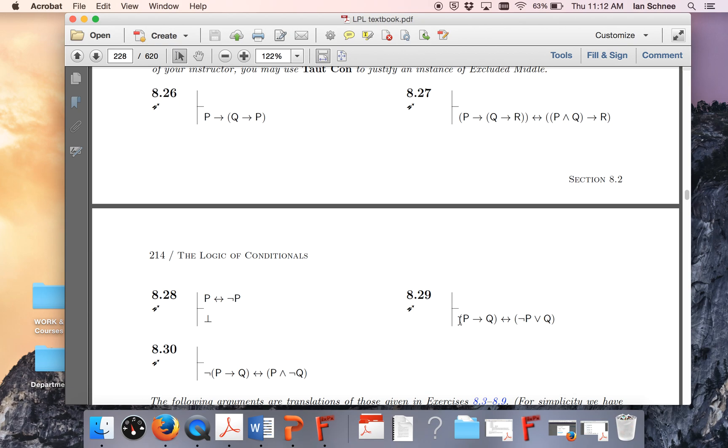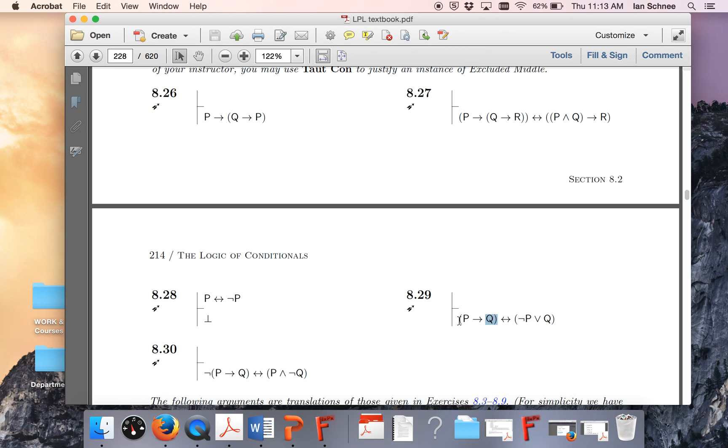Or 8.29. Hey, look, here's a biconditional conclusion. Let's put the left-hand side in the assumption line of a subproof, and let's put the right-hand side in the conclusion. And then we need another subproof, a separate subproof, with the right-hand side in the assumption line and the left-hand side as its last line in its conclusion.